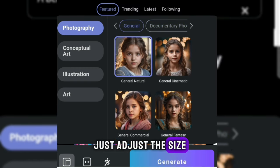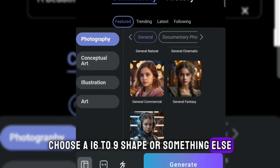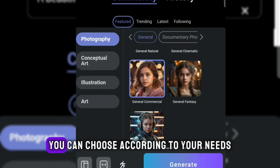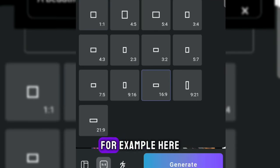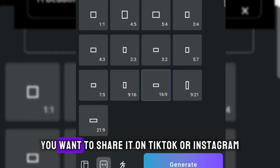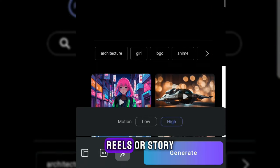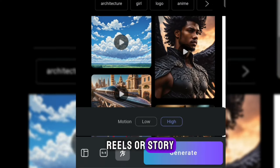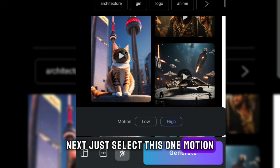Just adjust the size, choose a 16 to 9 shape or something else. You can choose according to your needs. For example, if you want to share it on TikTok or Instagram reels or story. Next, just select motion.